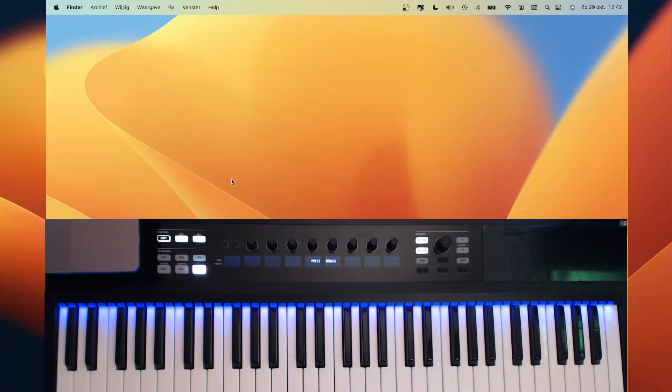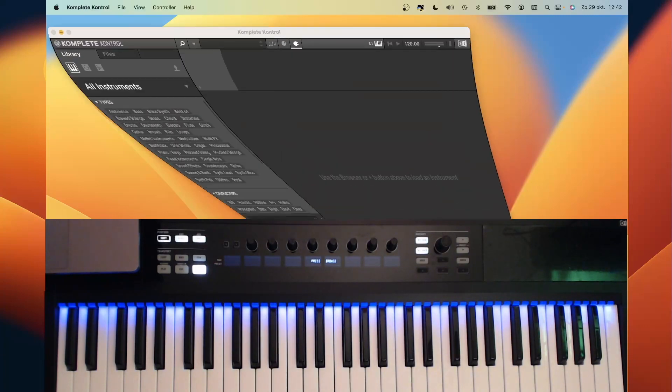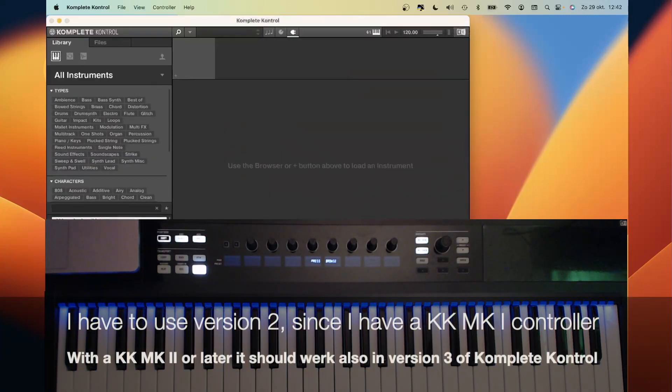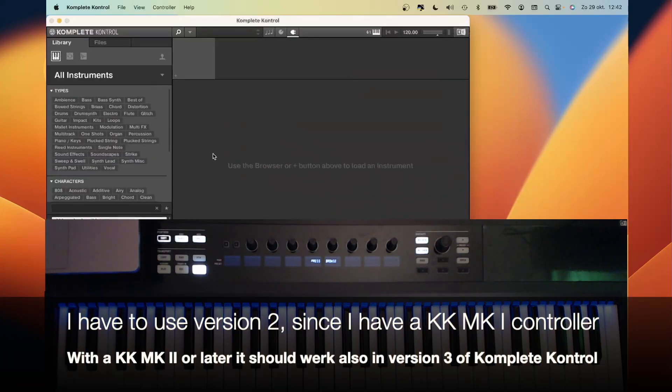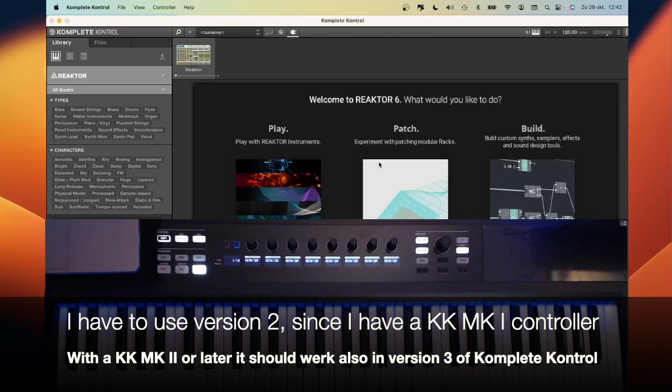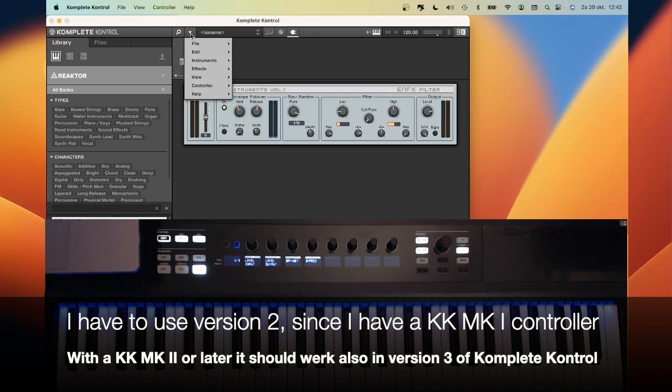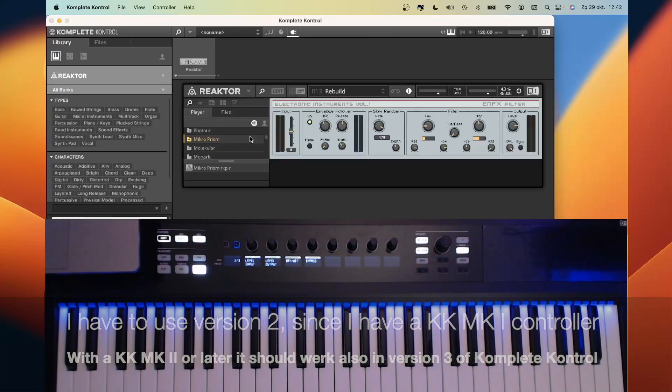Now we can open it up in Reactor. But instead of opening it directly in Reactor, we have to open it in Komplete Control. So open Komplete Control, and then open Reactor. Now we have to load the key split colors ensemble. To be able to do that, you need to change the view to the edit view.